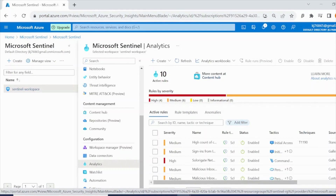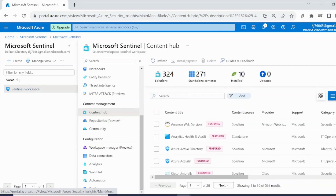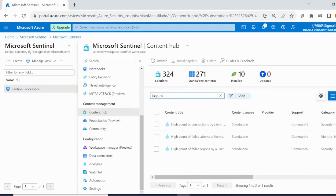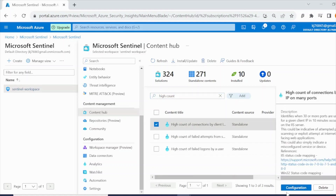This lab was comparatively short but contained key information about watchlists and how you can use them. A quick tip: if you don't see the 'High Count of Connections' rule in Analytics Rule Templates, go to the Content Hub, search for 'High Count of Connections by Client,' and you will have the option to install it from there.